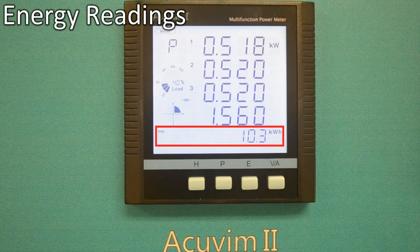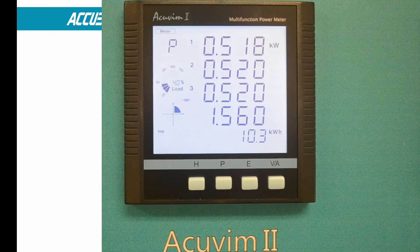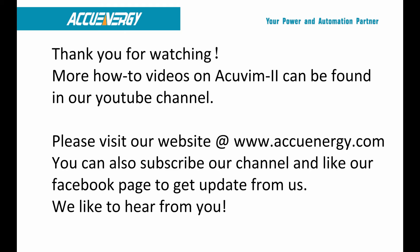Press the E key to cycle back to the first screen, which is import energy readings. This ends our tutorial on the display features of our AccuVim2 series. To find out more about AccuEnergy and our line of high quality, low cost power and energy meters, please visit our website at www.accuenergy.com.